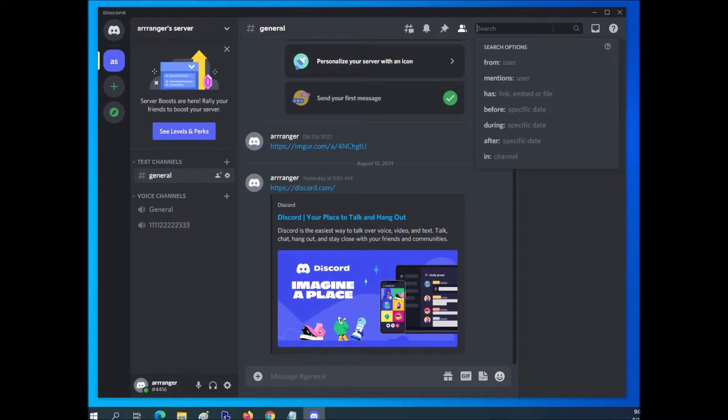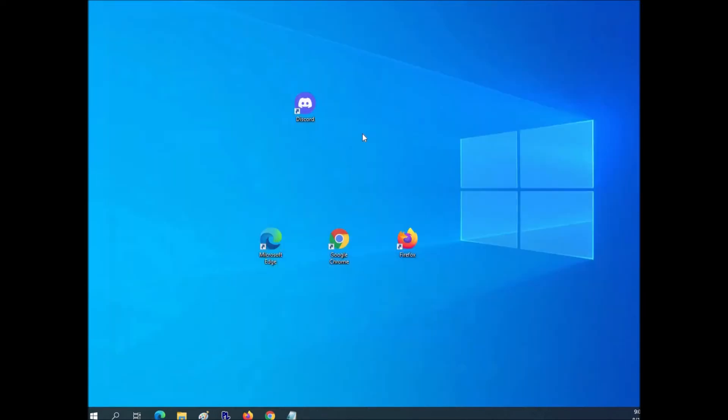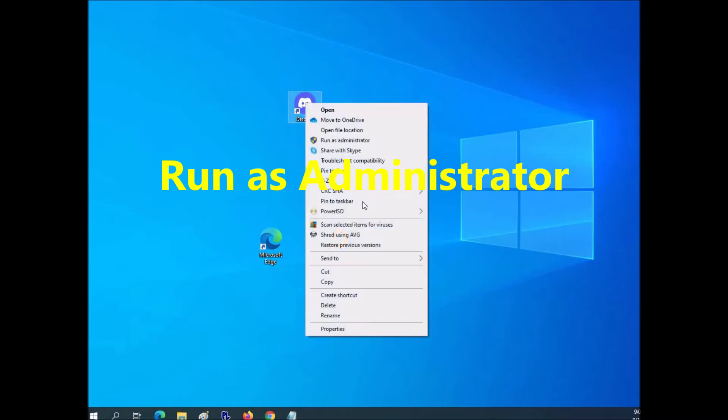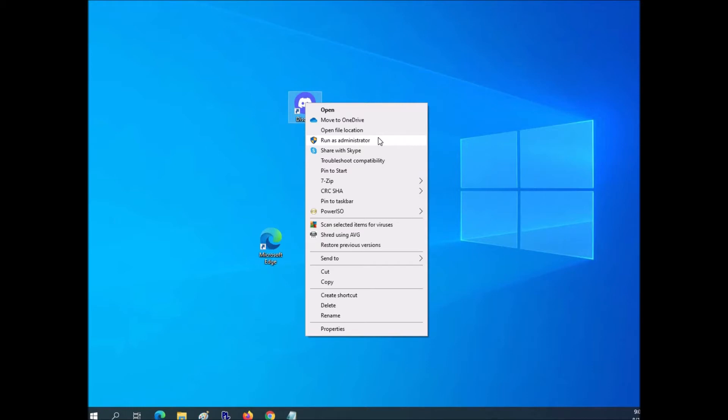The first thing to do is go ahead and close out Discord and run it as administrator. So it's really easy to do this. Just right-click on the desktop icon and it'll say run as administrator. Just click on that, a popup will come up, say yes, and try it again.